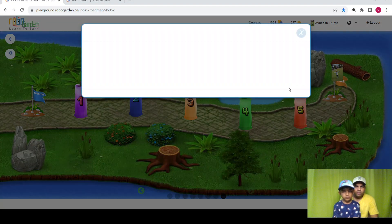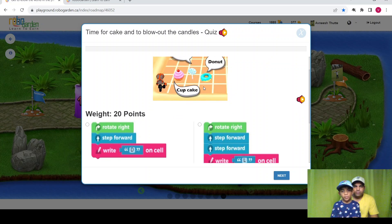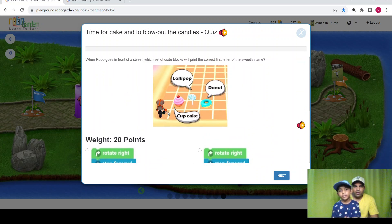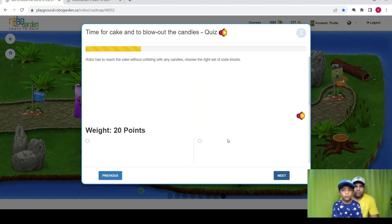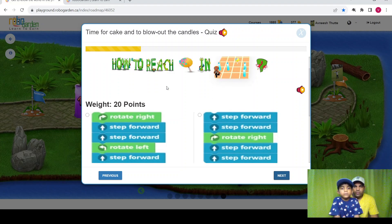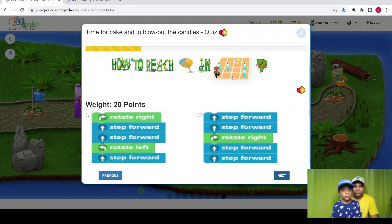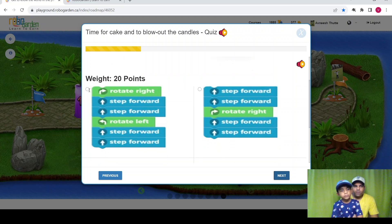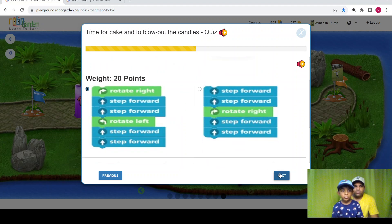So here is the tutorial. Okay, so when Robo goes in front of a suite, which set of code blocks will print the correct first letter of the suite's name? So Robo has to reach the cake without colliding with the candles. Choose the right setup. Okay: two steps forward, right, two steps forward, right, two steps forward, right two steps forward, left two steps forward — no, right — right two steps forward. Okay.